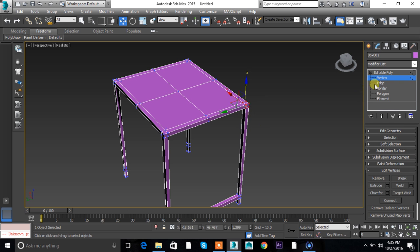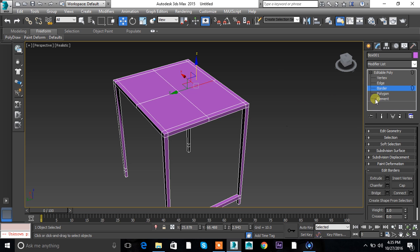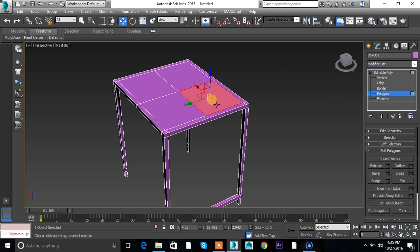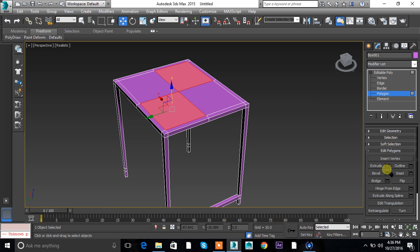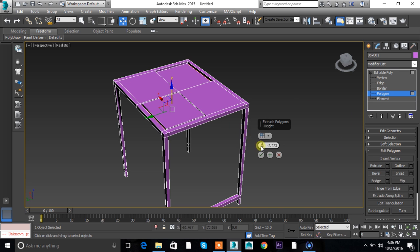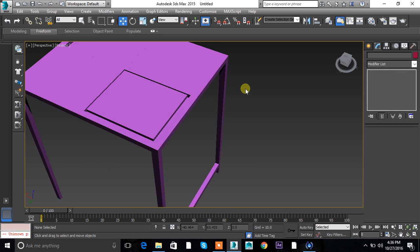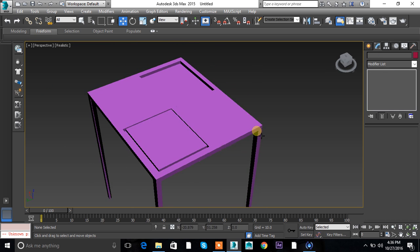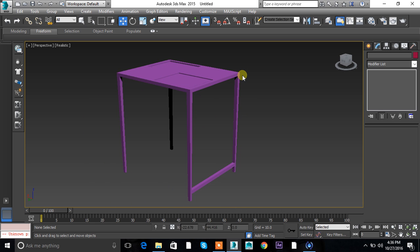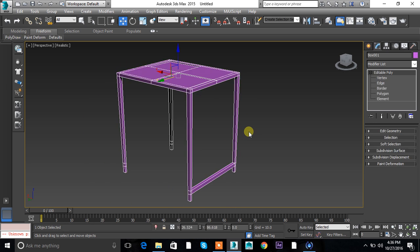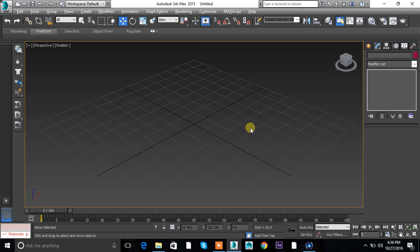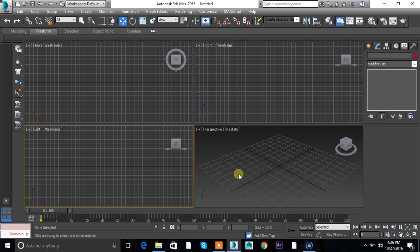In editable poly mode you have vertex, edge, border (if applicable), polygon, and element. If you want to extrude a polygon a bit you can do so. These are the options in Editable Poly mode — check out each option, click the values, and let's make a shape in the next tutorial.